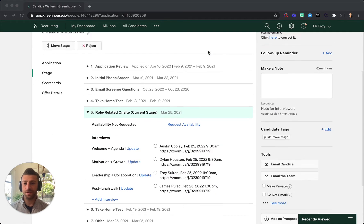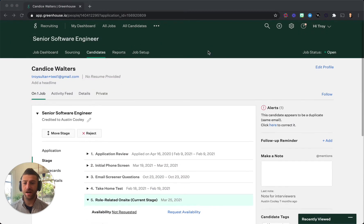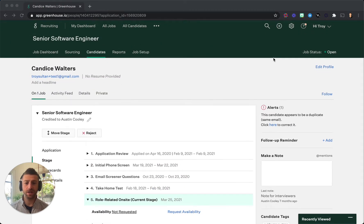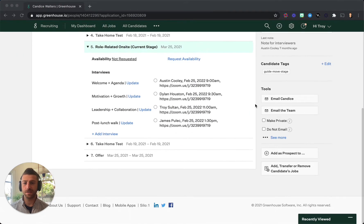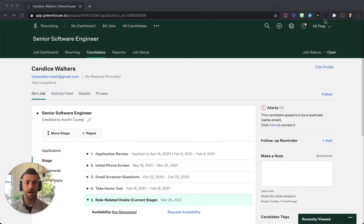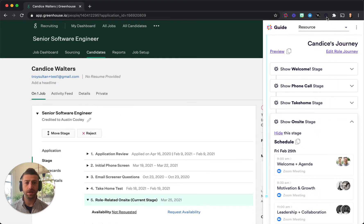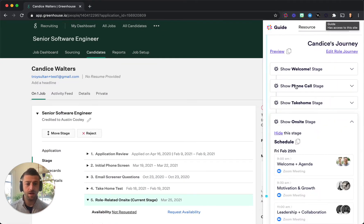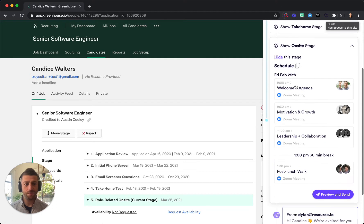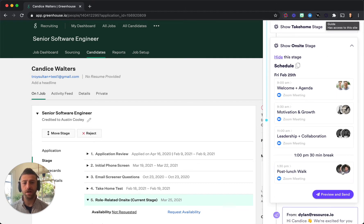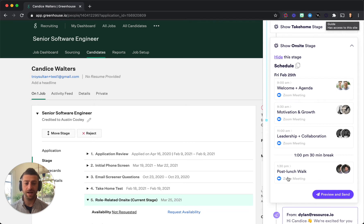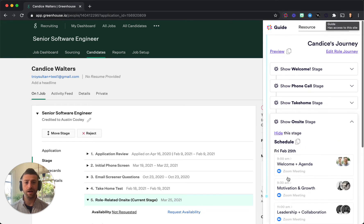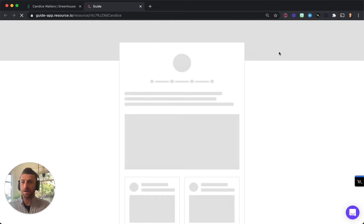Here I'm in Greenhouse and I just scheduled a candidate for an on-site. I'm just going to go ahead and click one button which is the Guide button and you can see we've pulled in all of the interview stages, all of the interviews, all of the video links and interview information of a candidate.